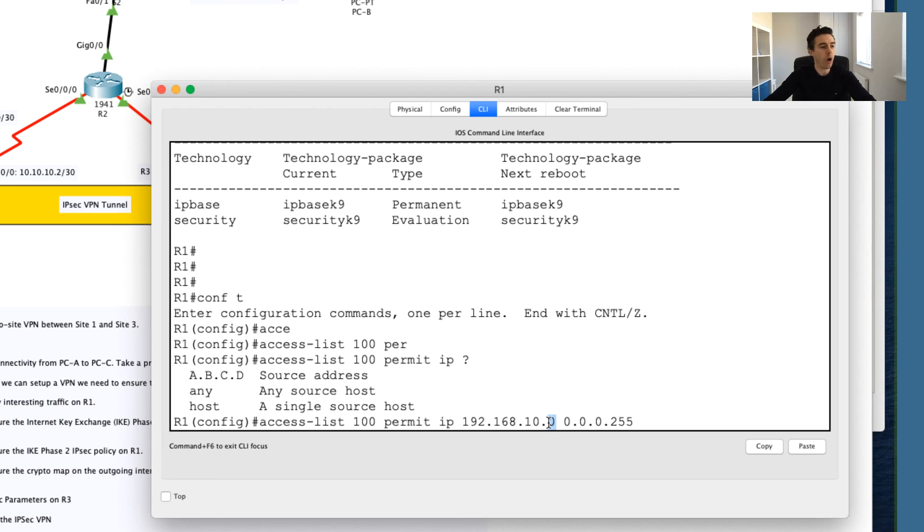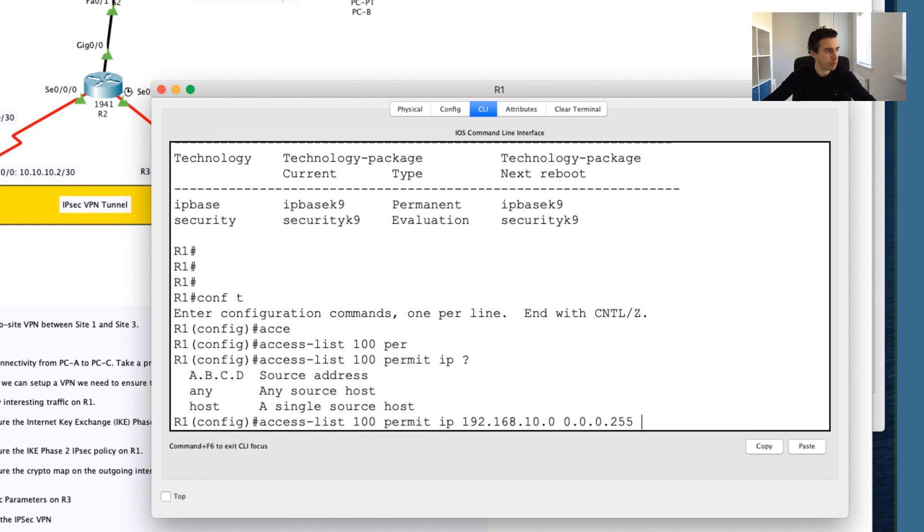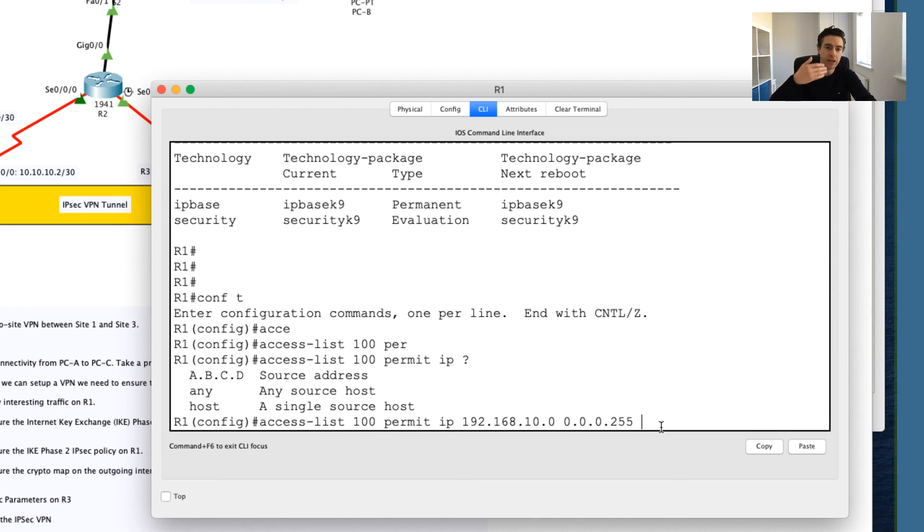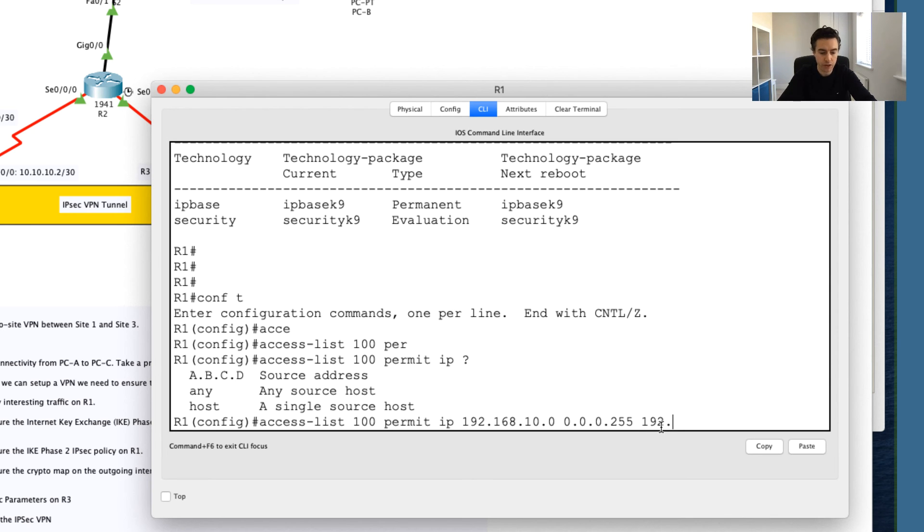So again, this can go from 1 all the way up to 255. What this is saying is I want to treat this as special traffic, any traffic coming from this network. Then now what I'm going to do is I'm going to create a destination access control list, so in other words, where is this IP traffic going to?